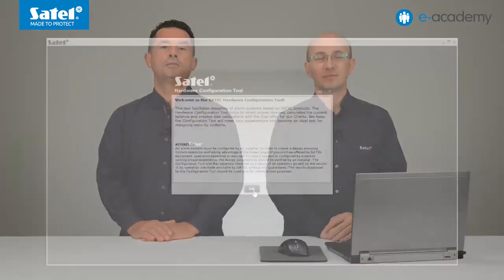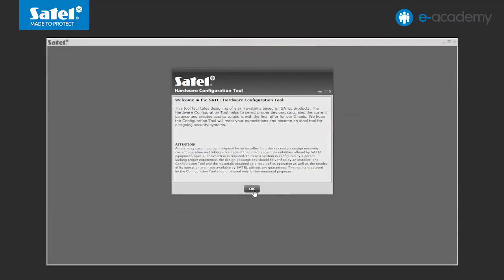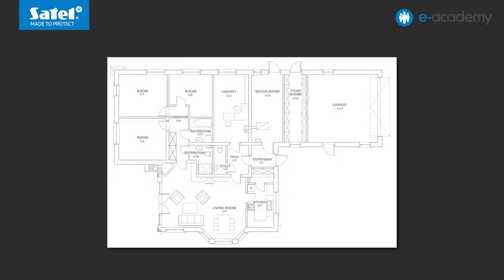We will explain how to design an alarm system based on the integral alarm control panel by using the CONFX program. We will show you how to properly arrange devices so that they can effectively protect the premises. In the case we are discussing, it will be a detached single-family house. To do this you need a PC computer with a Windows operating system and internet access, the CONFX program, and a facility blueprint with a floor plan of a model single-family home.